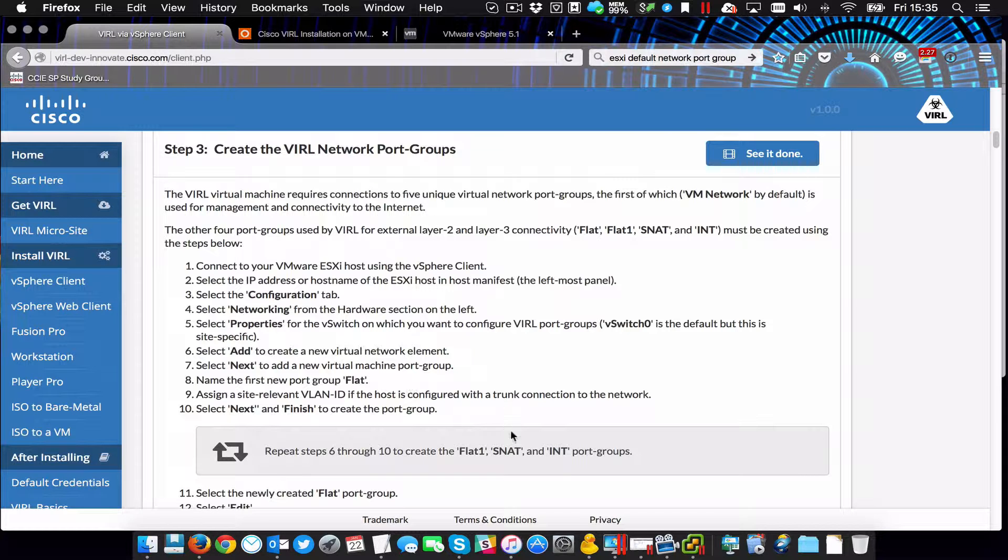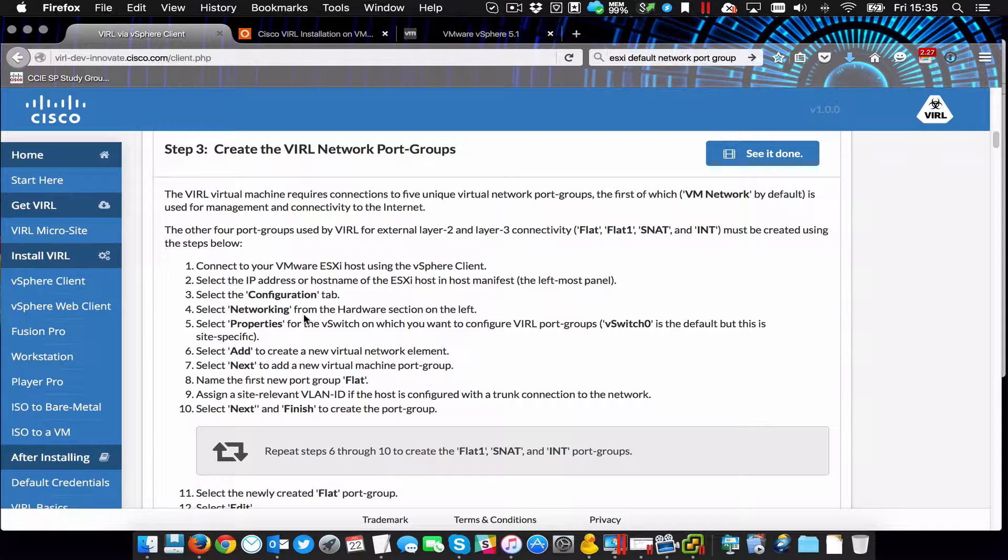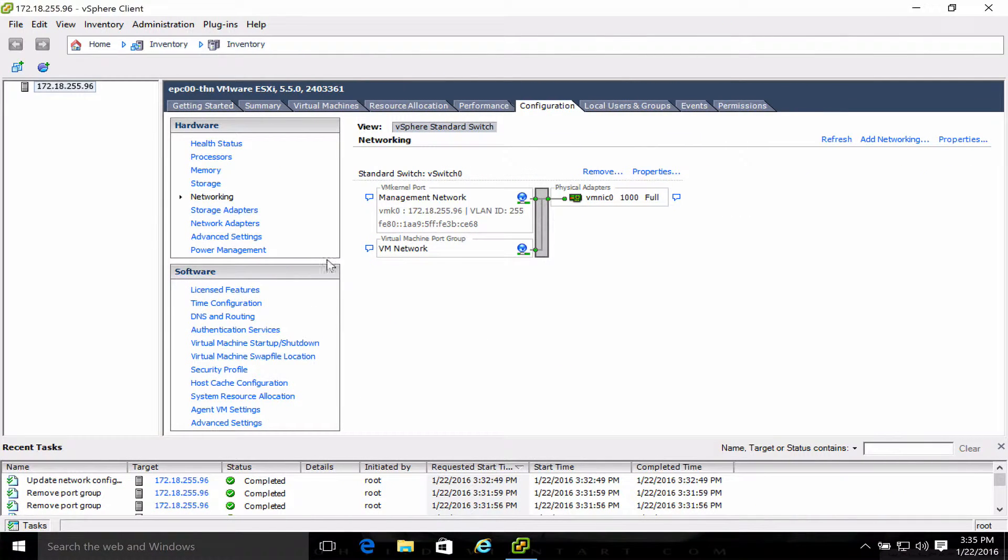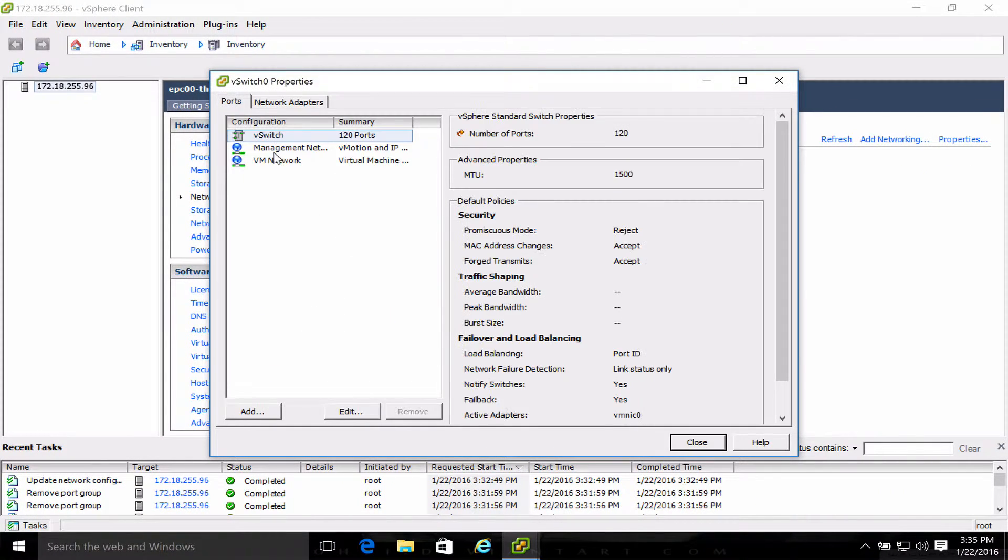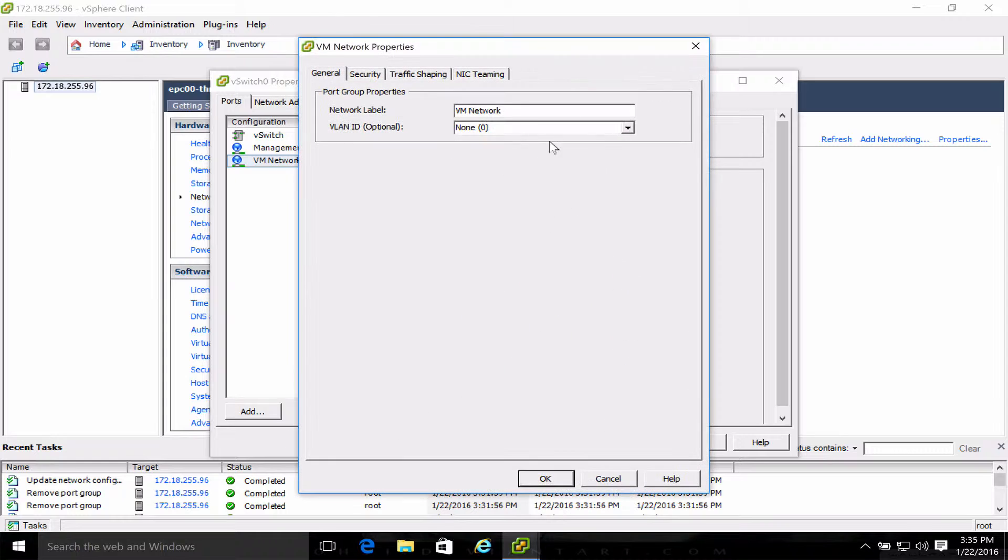Then straight into step three, creating the network port groups. It says I have to add three new ones and edit the default one, and they're going to be called flat, flat1, snap, and int. The default one is VM network, so I'm going to edit that, and that's going to be flat.